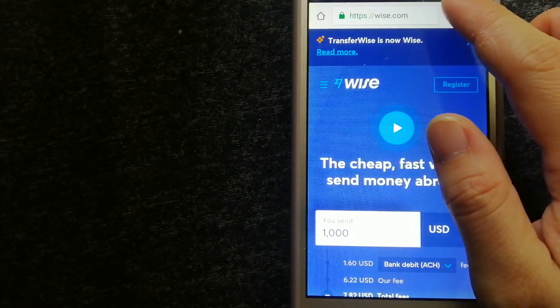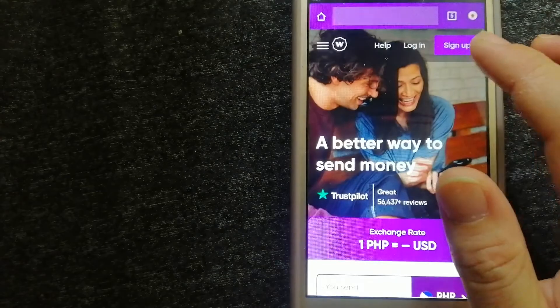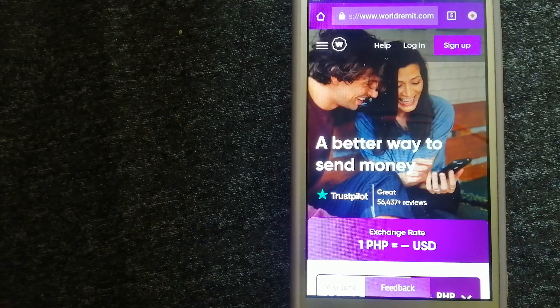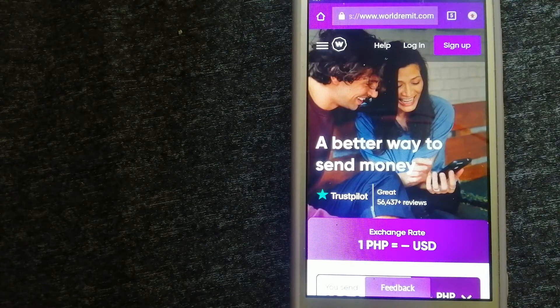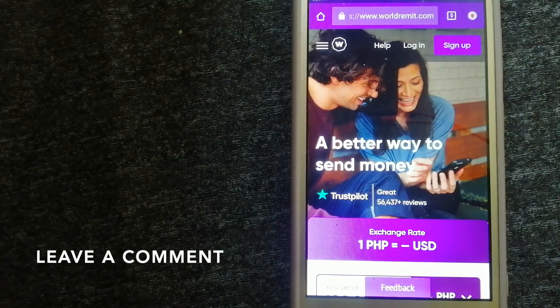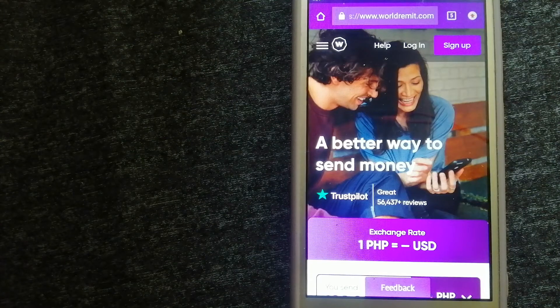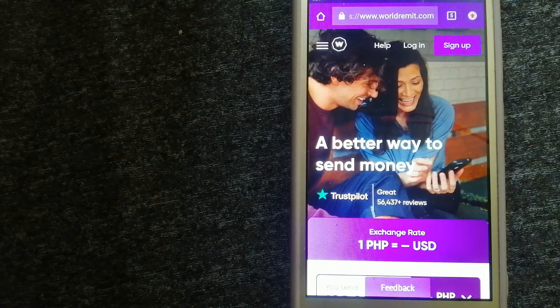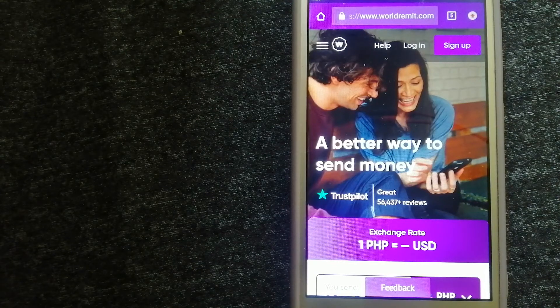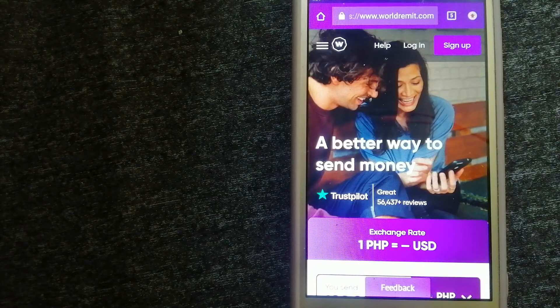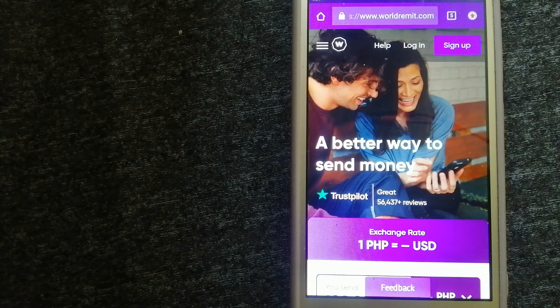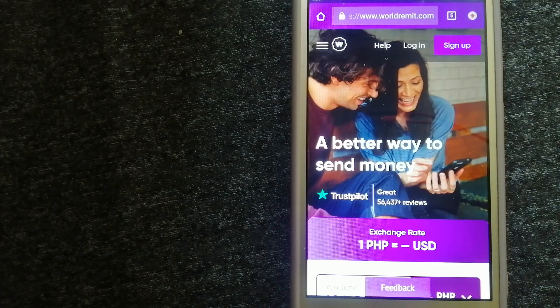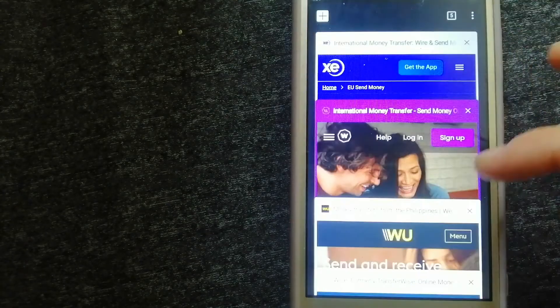The next option is WorldRemit. It is a fast and secure service that lets you transfer money online using a computer, a smartphone, or an app. It provides international money transfer and remittance services in more than 130 countries and over 70 currencies. They are changing the way people send money abroad and they are taking something complicated and making it simple. For more information on WorldRemit, just check the video description.